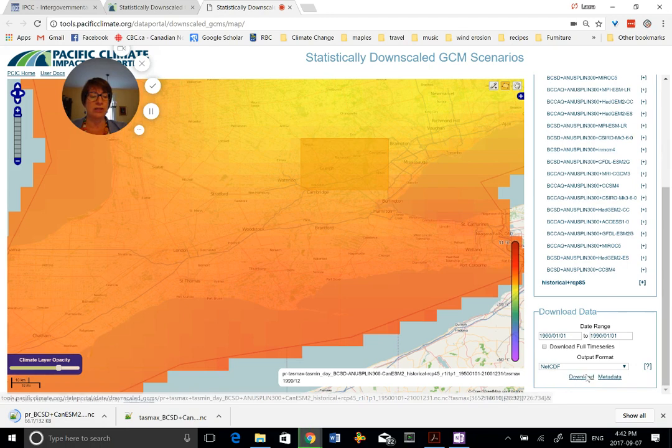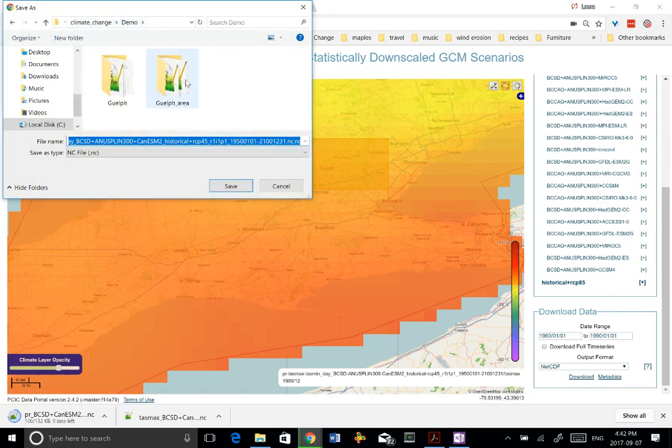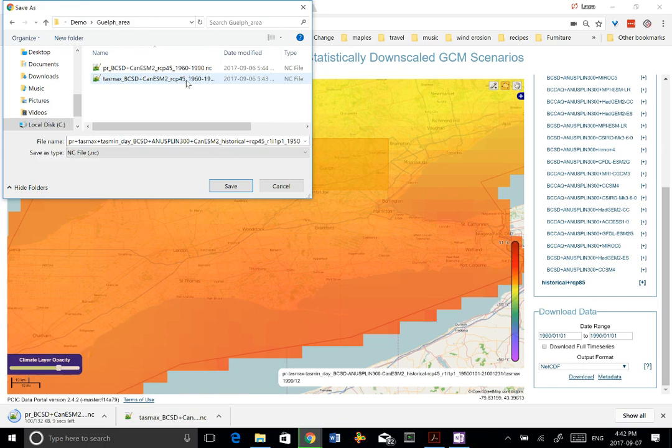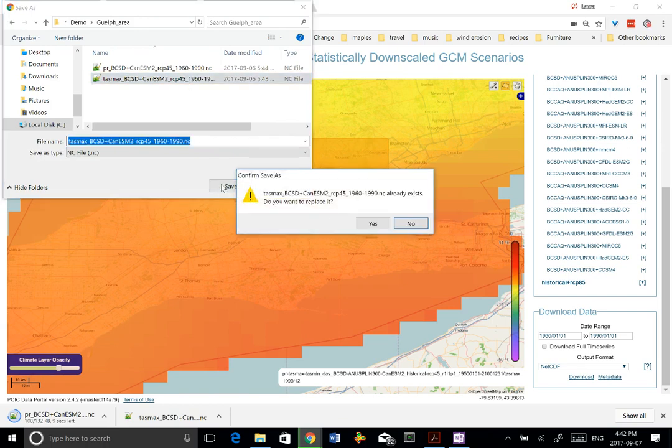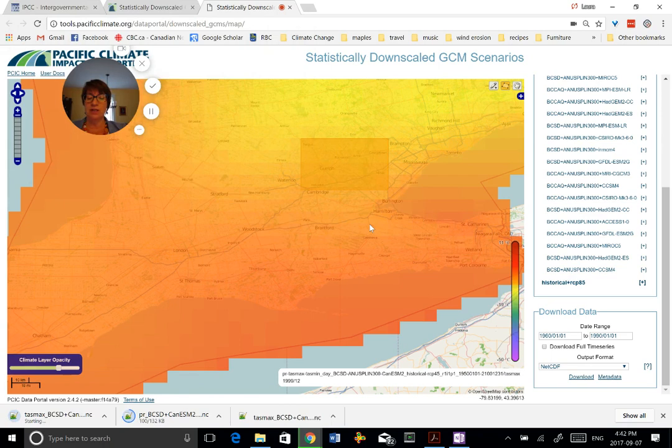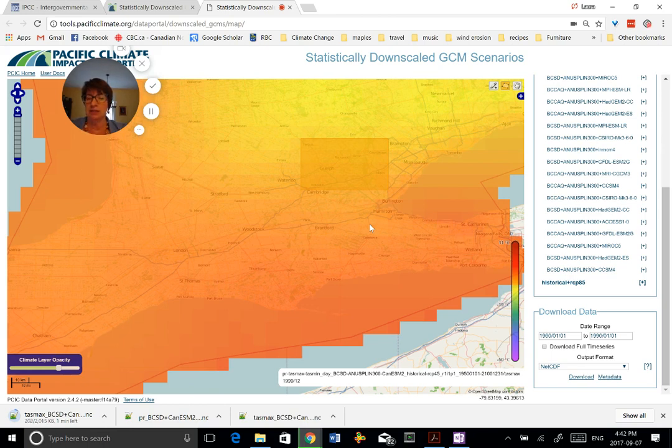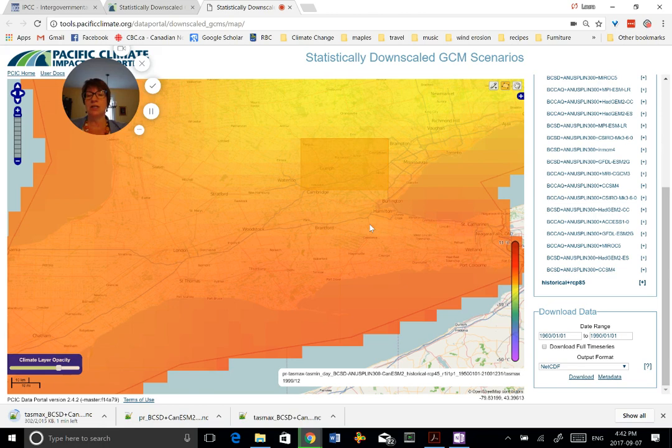The thing about downloading area data is that you do actually have to hit the download button down here, unlike when you're doing point data. So you hit download, put it into a different file and we'll put it into area. And this is TAS max. I'll just show you the difference in size. So this one was 132 kilobytes for a single point. Now that we're doing area, it's going to take a little bit longer to get, and the file will be much bigger. And I think they are about 1,880 kilobytes, say 2015 kilobytes. So it's a bit larger.